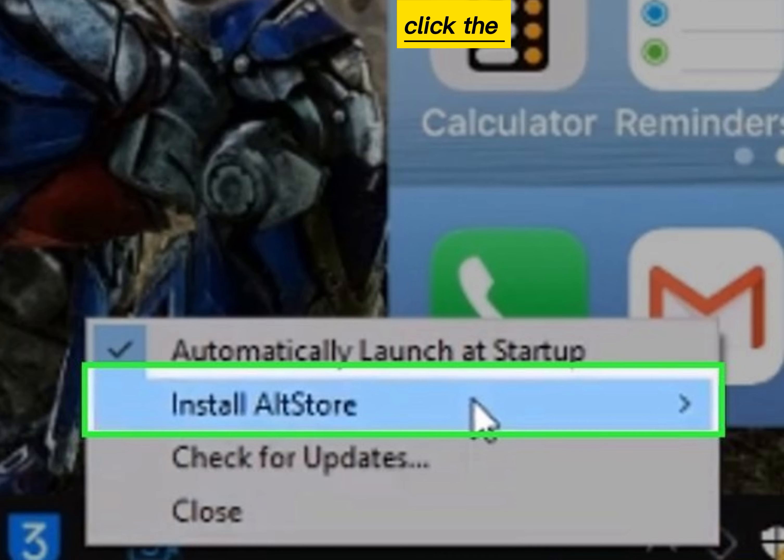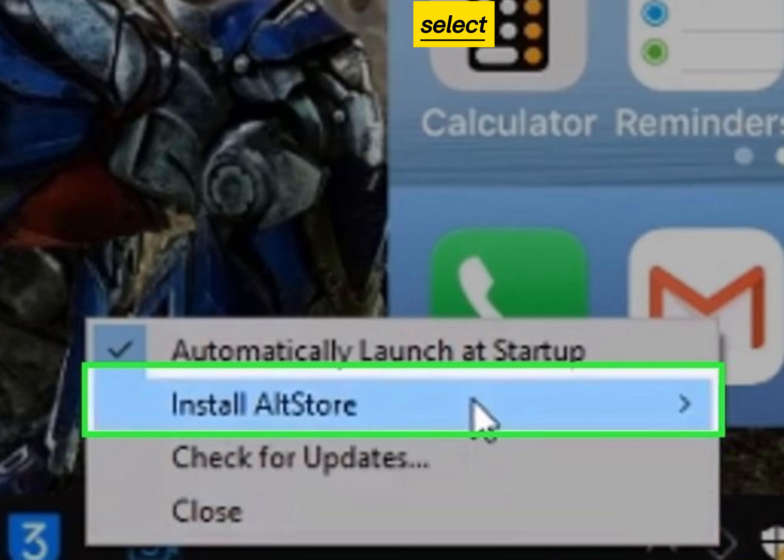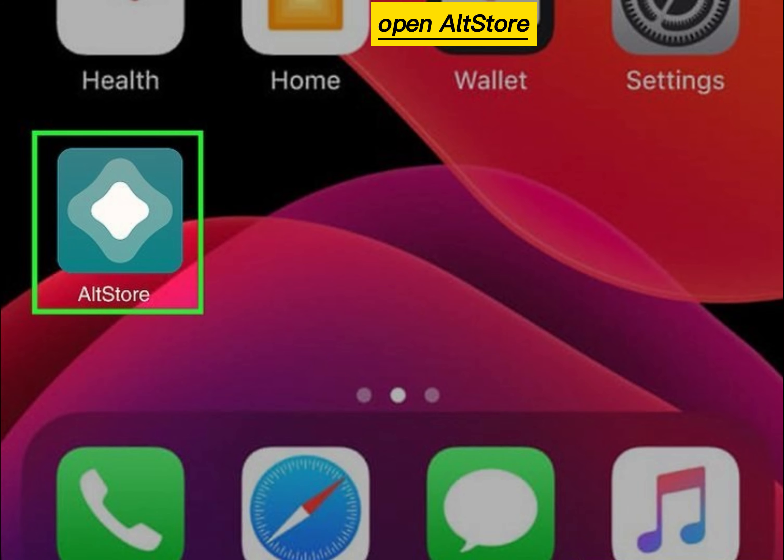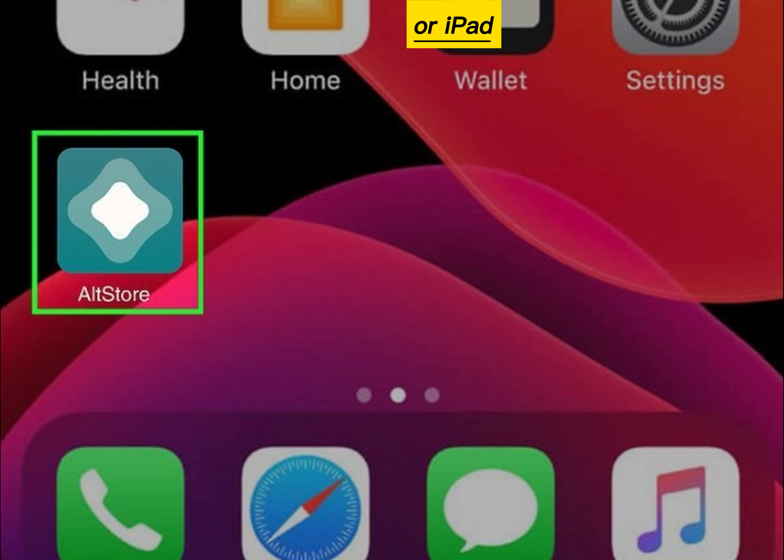Click the AltServer icon and select Install AltStore. Click your iPhone or iPad's name. Open AltStore on your iPhone or iPad.